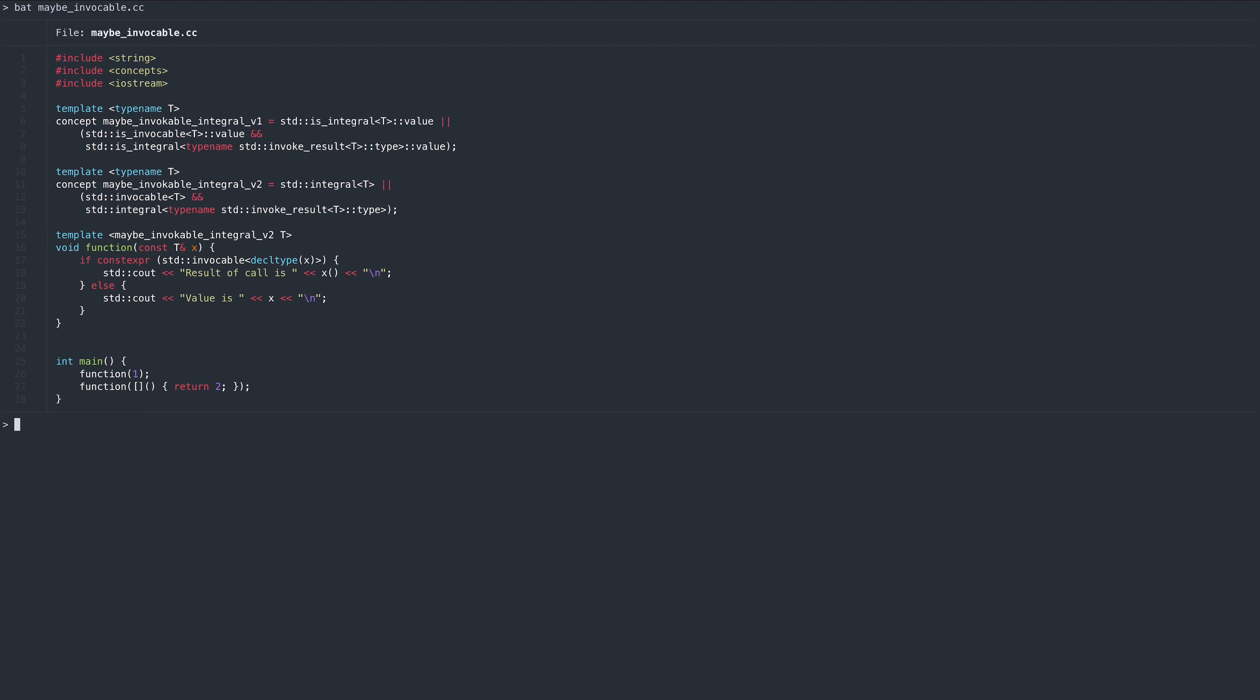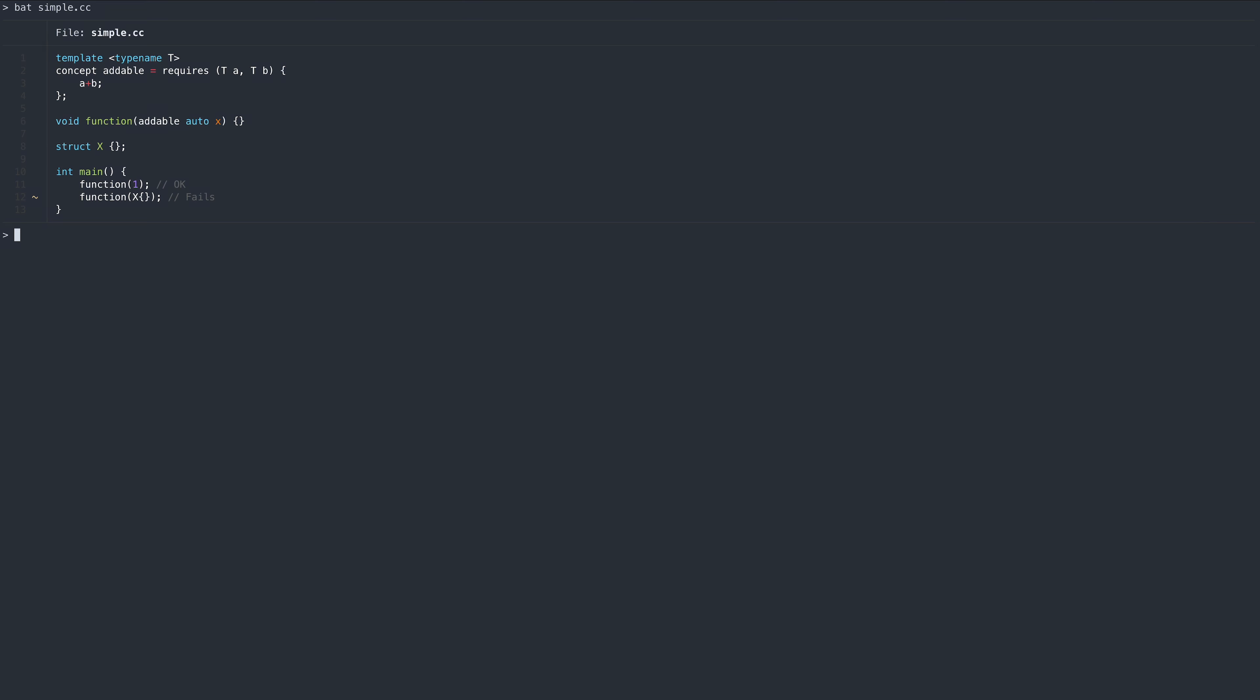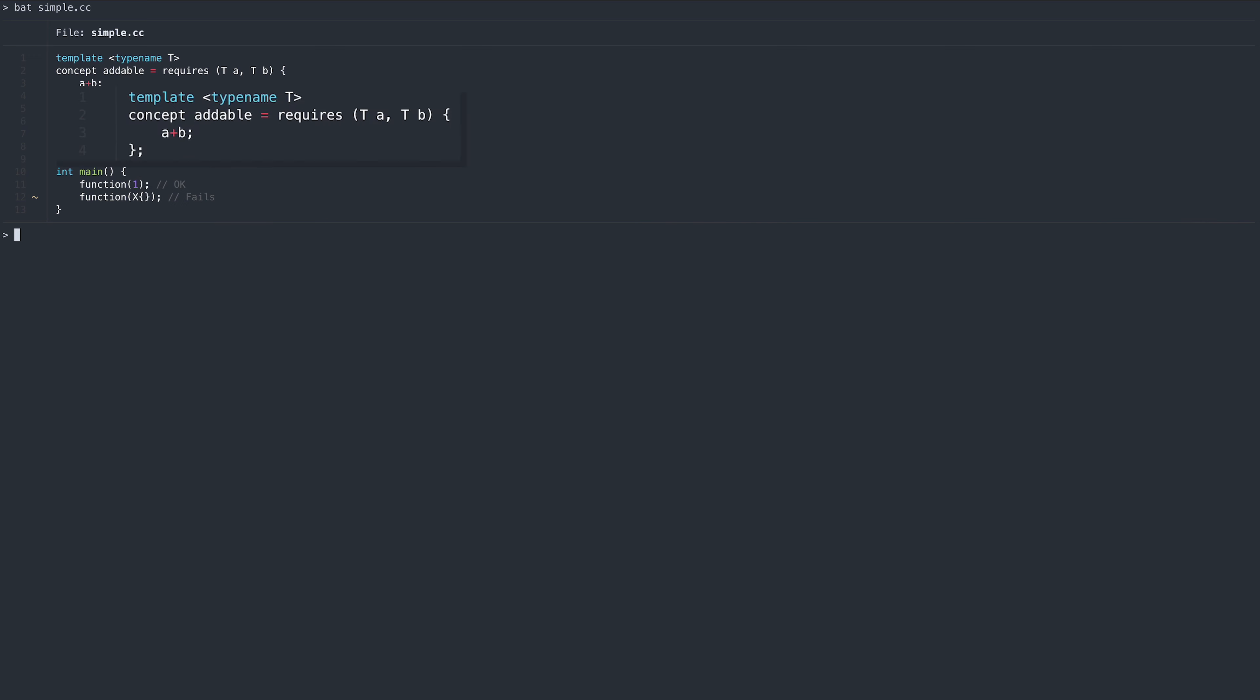When combining existing concepts is insufficient, we need to write novel concepts using the requires block. The most straightforward check we can use inside of the requires block is whether an expression is valid. In this example, we check whether the type supports binary plus. We also use the optional arguments block, which generates arguments that are then available to form expressions.